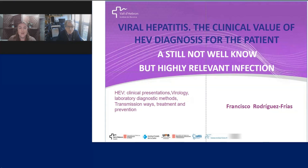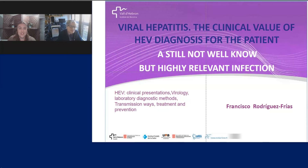I'd like to now welcome our speaker, Dr. Francisco Rodriguez Frias, head of the Clinical Biochemistry Research Group of the Val de Hebron Research Institute, Senior Investigator at Cyber Hepatic and Digestive Diseases, and Professor at Universidad Internacional de Catalonia. Dr. Rodriguez Frias, you may now begin your presentation.